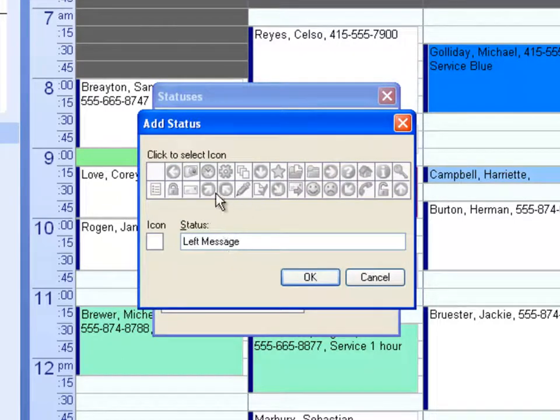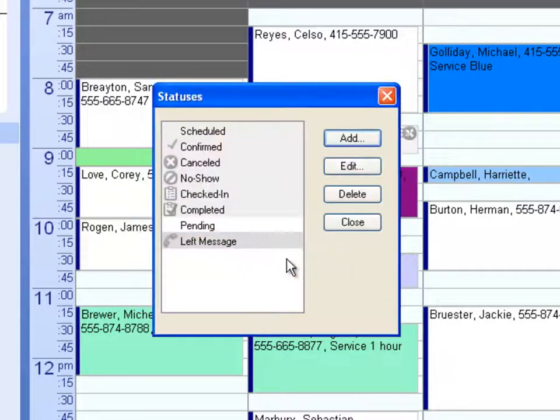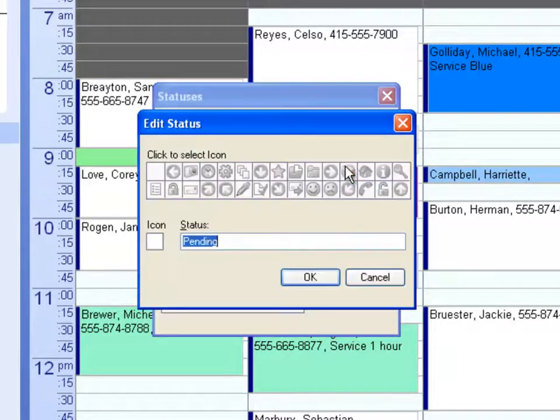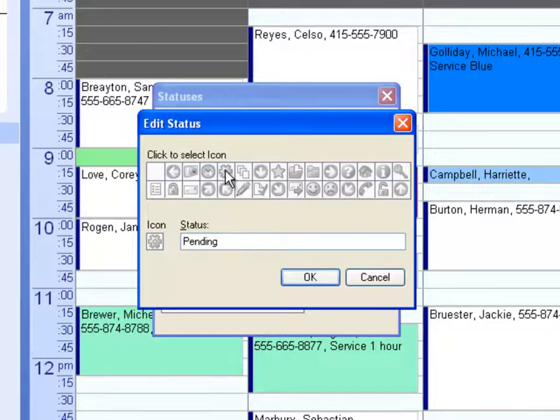Each custom status can have an icon applied to it. This helps you differentiate between the different types of appointments.